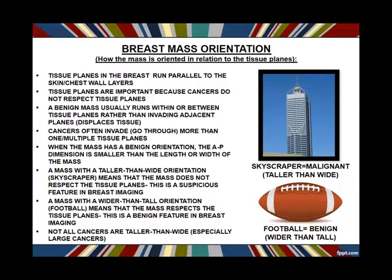The exception is when masses get gigantic in the breast. If a mass is taller than wide but huge, it runs out of room to grow vertically — it runs into the skin line or the chest wall layer — so the only way to expand is outward. So big cancers often are wider than tall because they've run out of room to grow vertically. Another way of talking about these terms: taller than wide is also called 'vertical,' and sometimes radiologists will ask if the mass is vertical or horizontal.